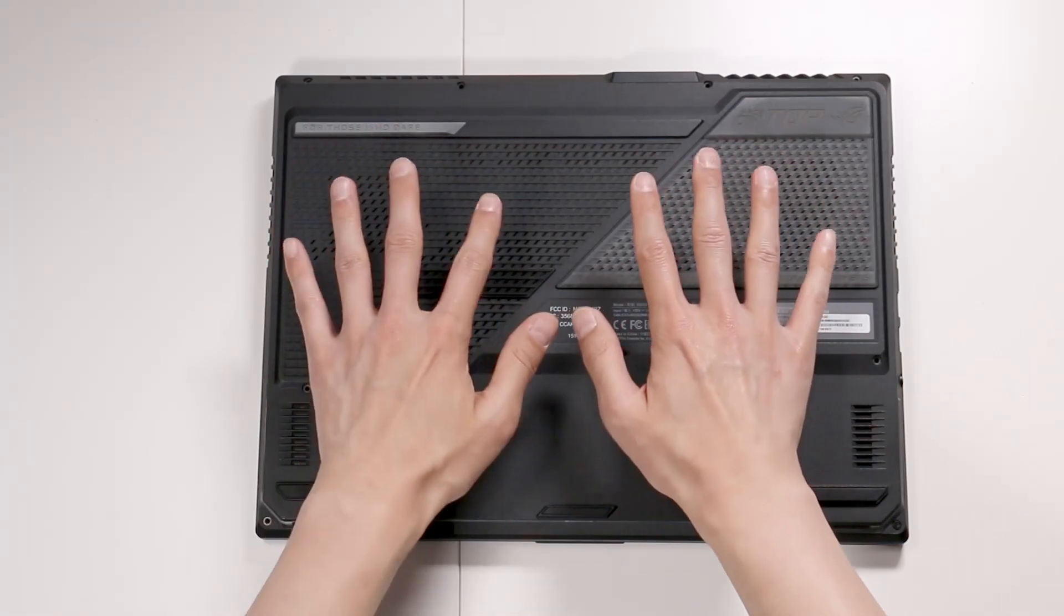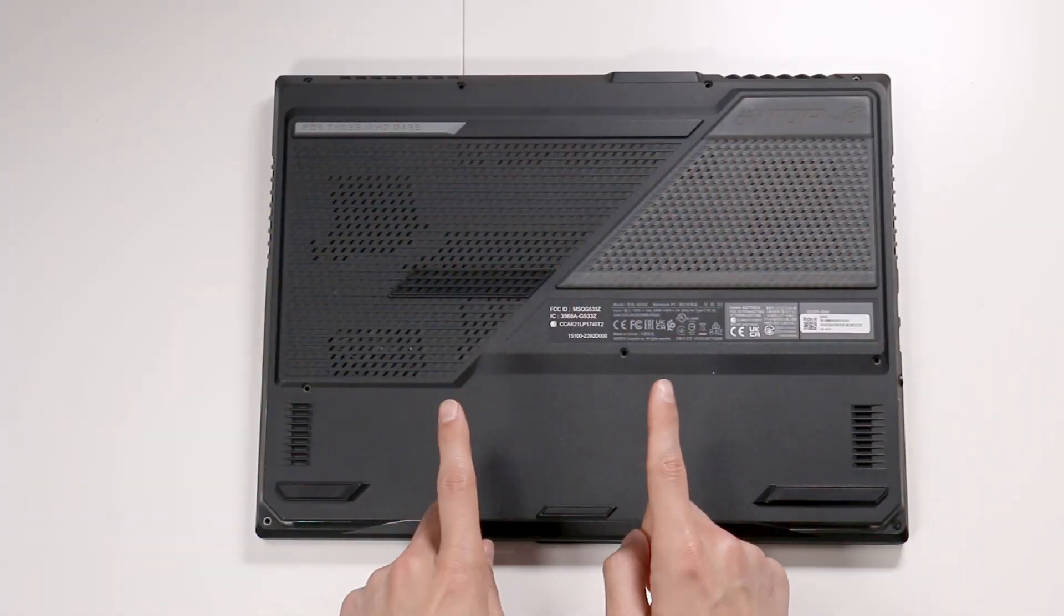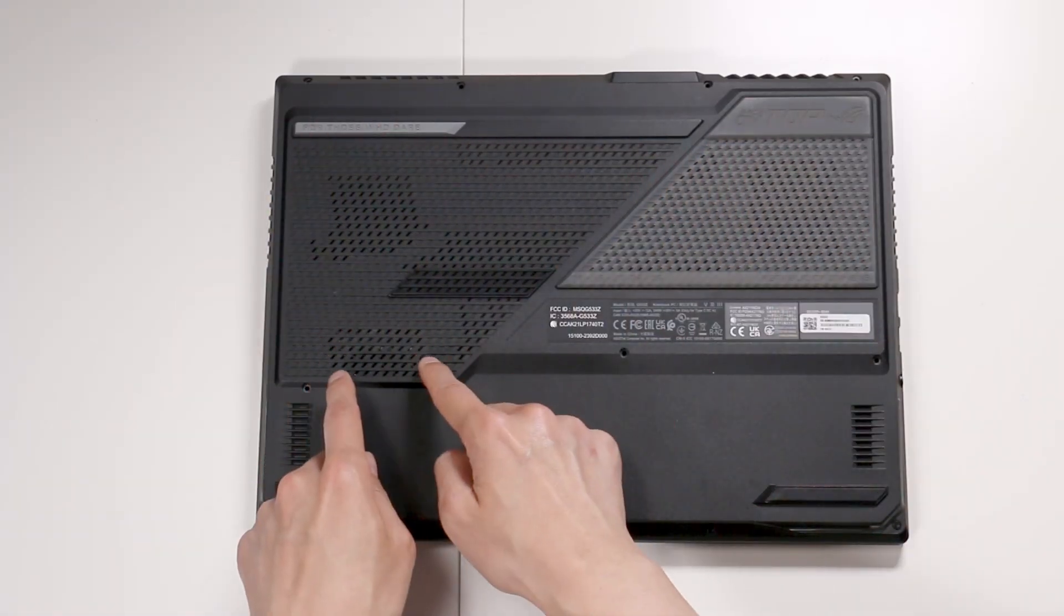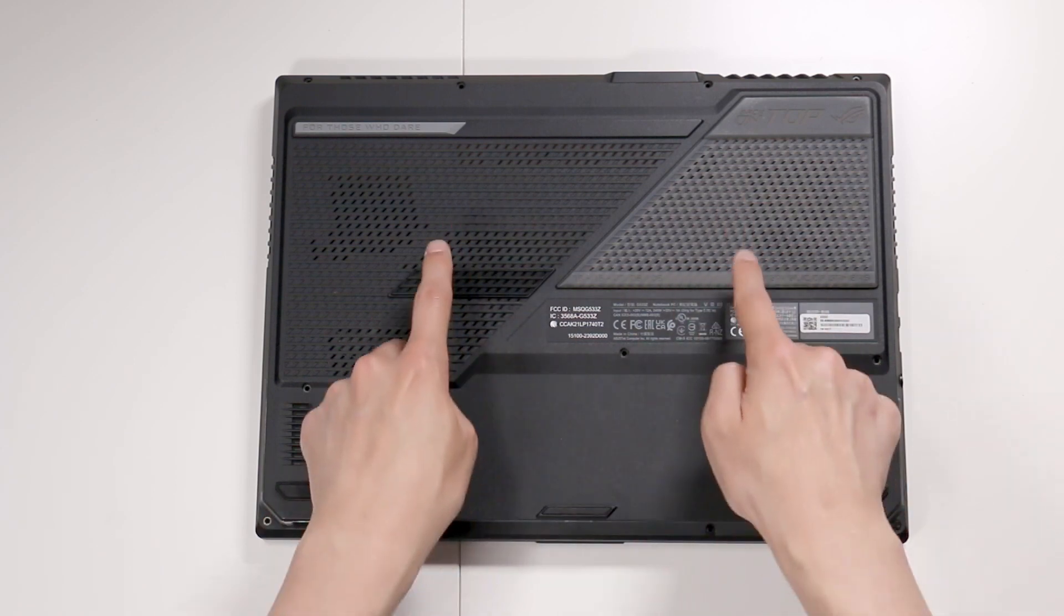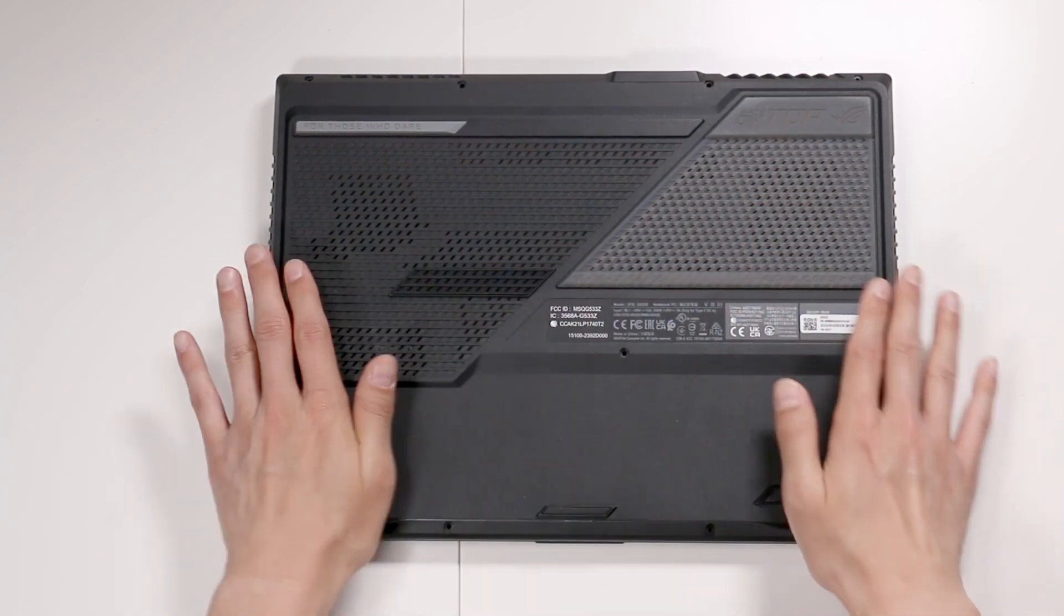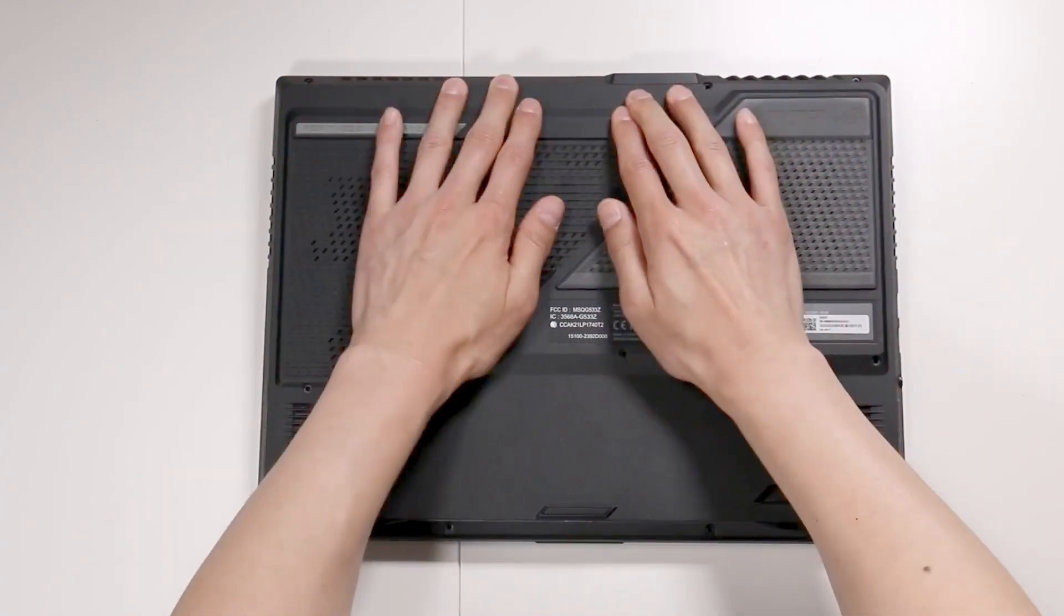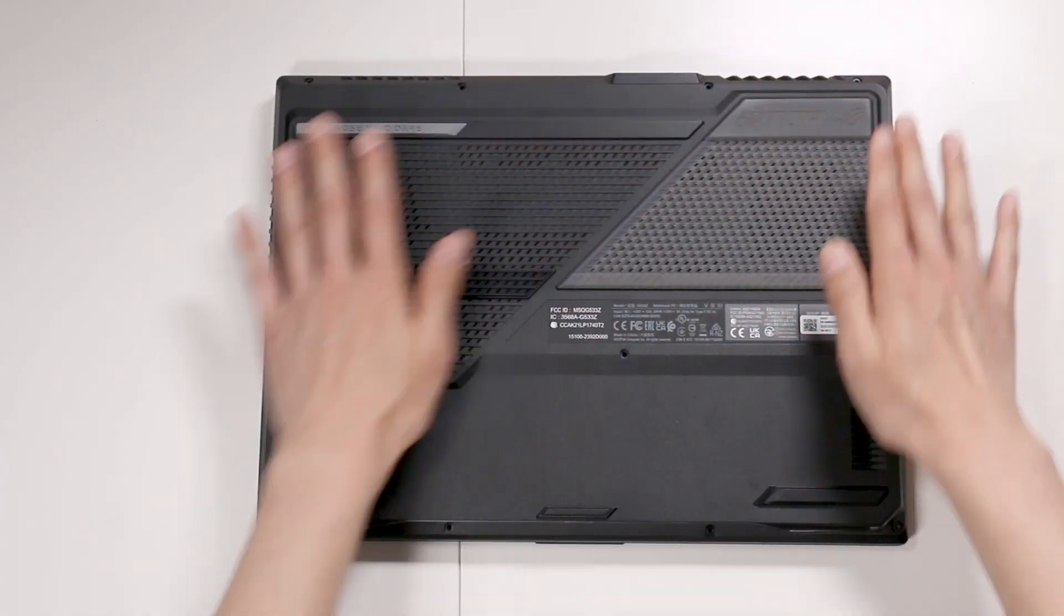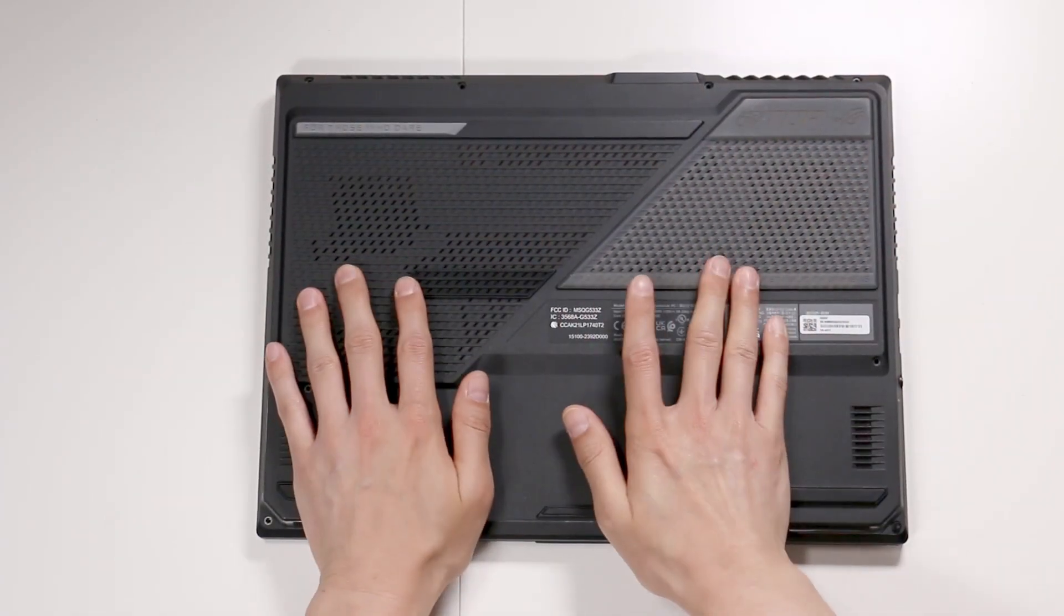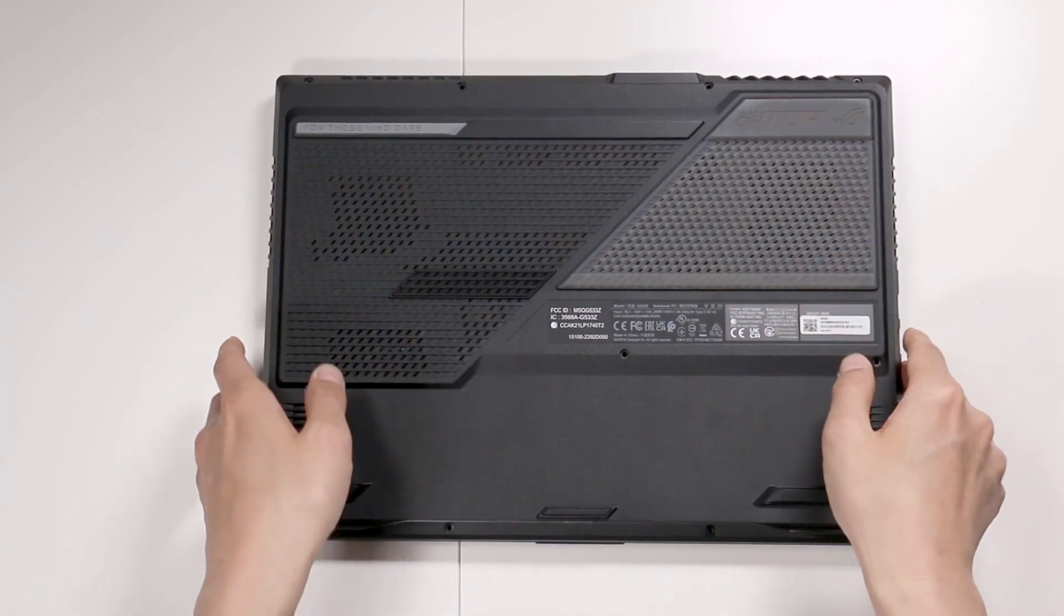We're not done yet. Don't screw anything in until we've checked to make sure the SSD is in there correctly as well as the two lighting cables. So I'm going to push the cover in without screwing it yet.